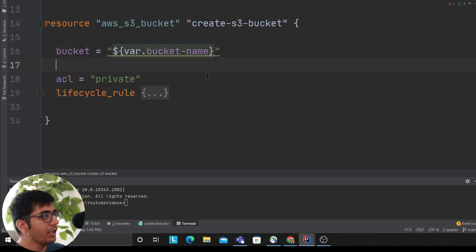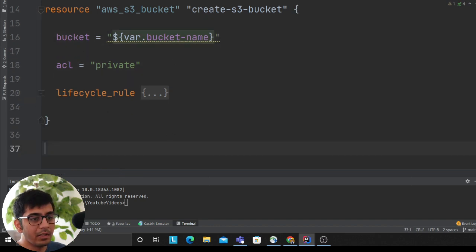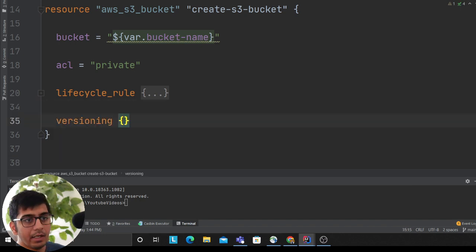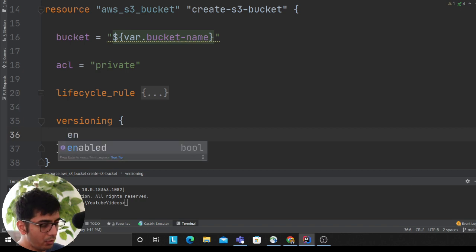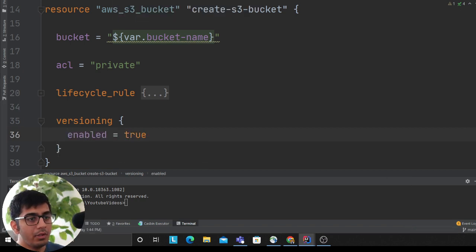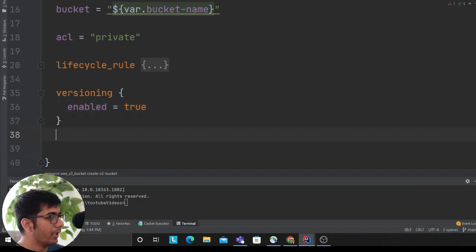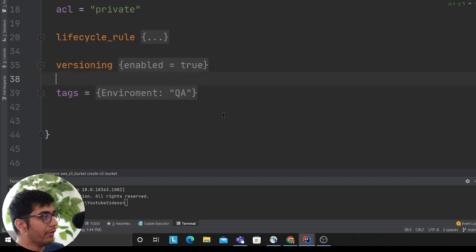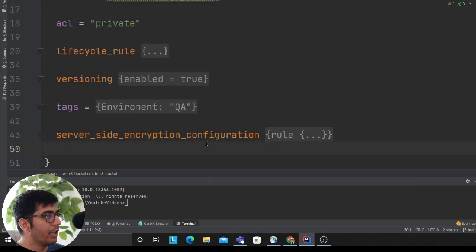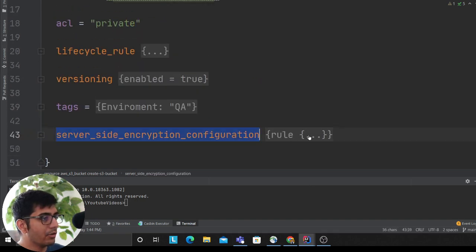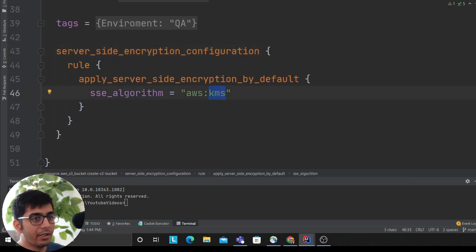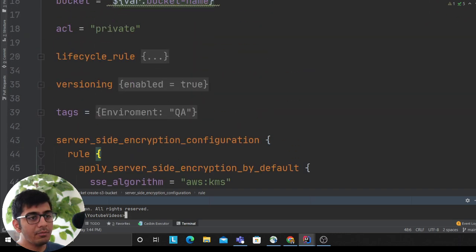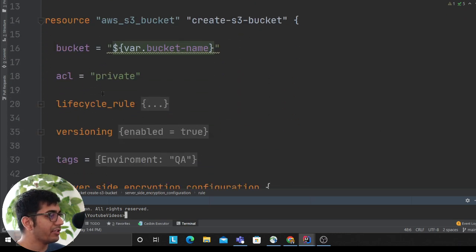Now we want to enable versioning on the bucket, so we'll say versioning and then enabled as true. Very good. Now we'll put a tag because this is my QA environment, so we'll put environment as QA. Then we'll put server-side encryption rule—KMS.